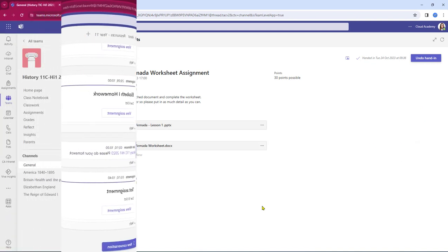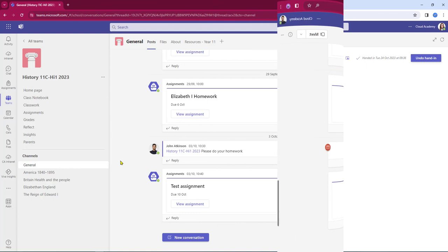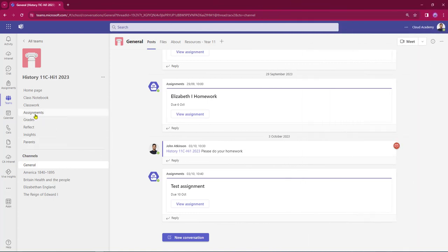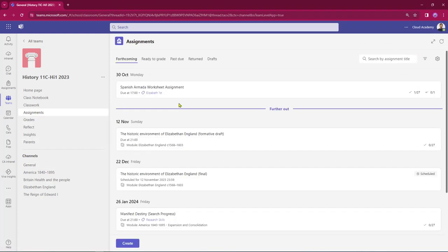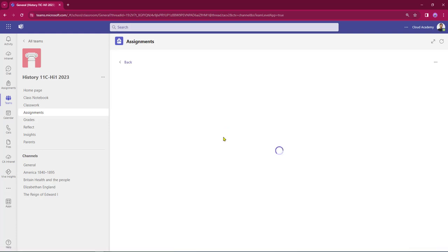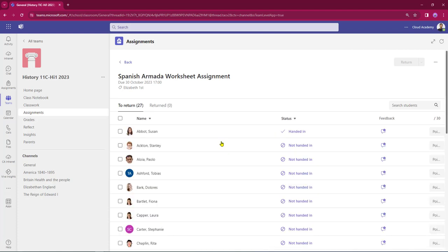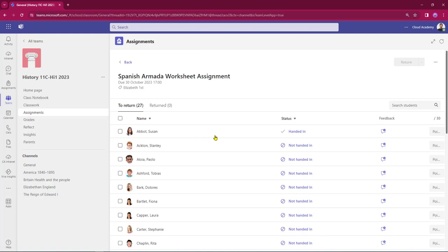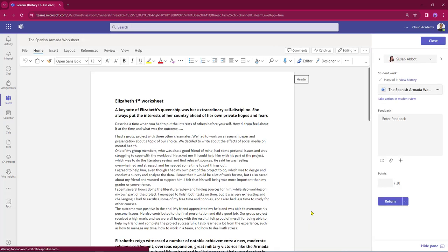Let's go back into the teacher view. I'm going to go into assignments. At the top of the page there's our worksheet assignment, and hovering on the bar we can see one out of 27 has now turned the work in. Clicking anywhere on the bar takes me in, and Susan has now handed that work in. Clicking on her line opens up the speed grading area, and because we clicked on Susan this has automatically opened up her homework submission.